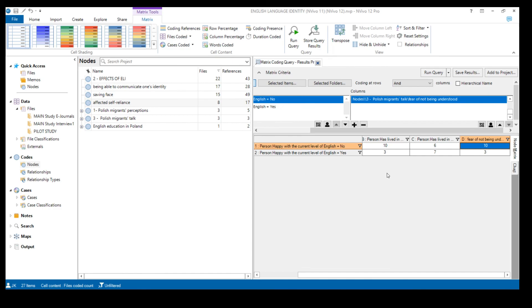If after looking at the data my suspicion is confirmed, I go back to the coding query and may actually use it in my results chapter. In short, a matrix coding query is a great tool with many advantages for data analysis. It makes your analysis more complex, gives you plenty of insights into your data, and quite often provides new ideas and directions for further analysis.